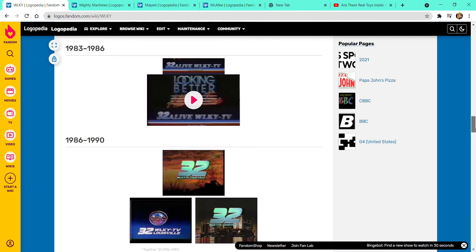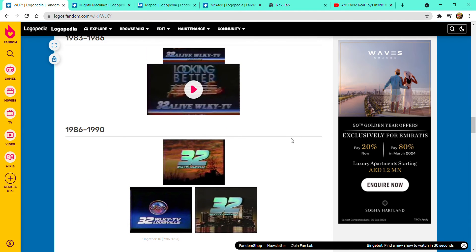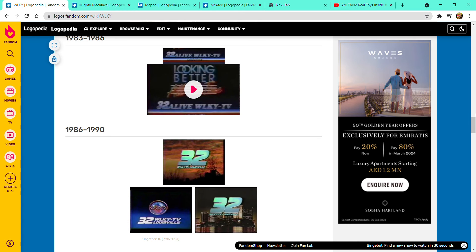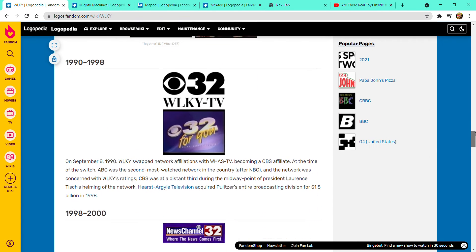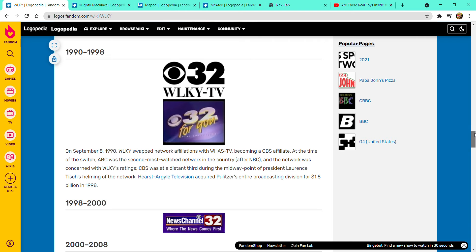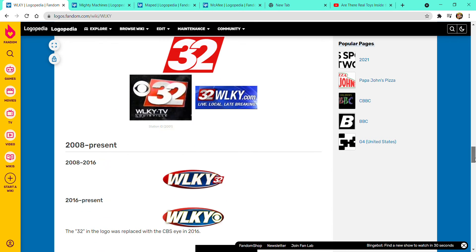Now it's time for 1996 to 1998. Now this is a beautiful picture with the word 32W with WLKY TV, Louisville. I said it's WLKY because I was too lazy to say it again and again. 1998 to 1998, this is the eye with 32W with WLKY TV.